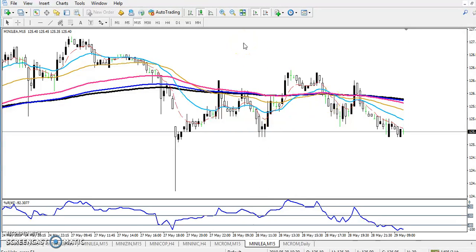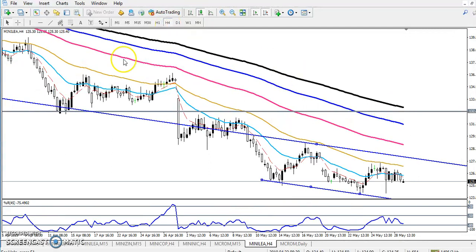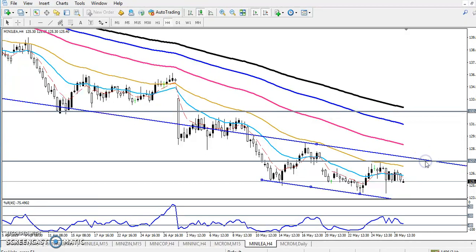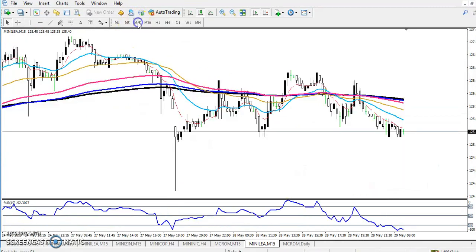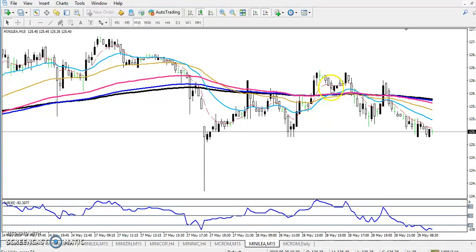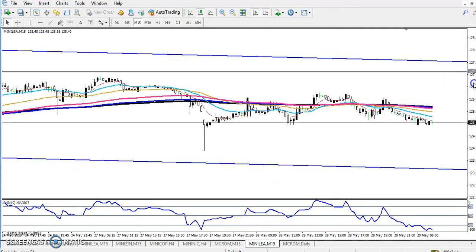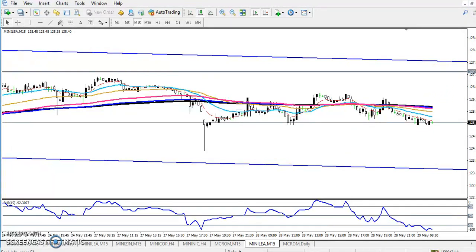If you see in the four-hour or daily timeframe, let me draw another line here — this is our resistance line, I just connected the previous higher point. Now you can see in the 15-minute timeframe, this is our resistance line. If they cross this resistance line we will start buying from this area. I hope you enjoyed this video. If you like this video please like and subscribe. Thanks for watching.